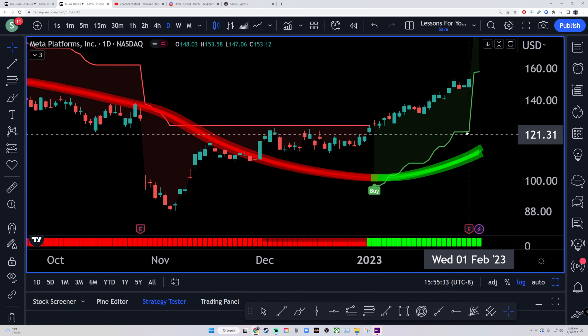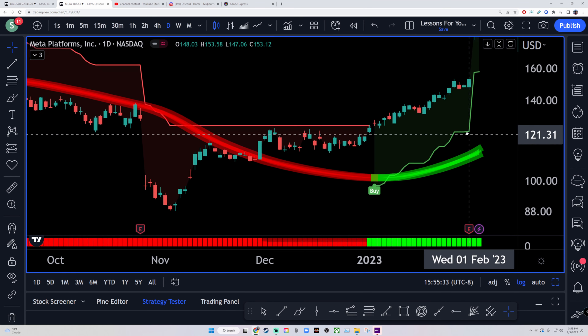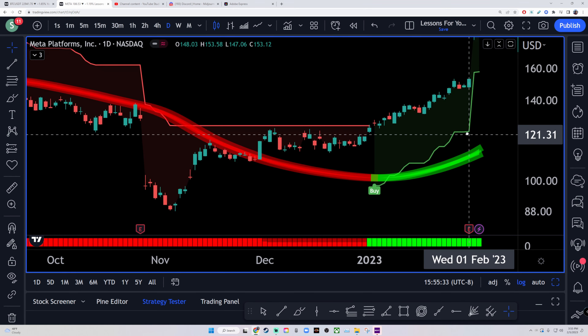So how do you guys actually make money using these three indicators? In short, you want everything to be green — you want the Donchian Ribbon to be green, you want the bar to be green, and you also want the buy signal coming up. That's what determines if you buy into a position. In this Meta example, you would have bought right here and would still be holding it around 20% up — or if you played it through earnings, around 45% profit, which would be a crazy, crazy profit.